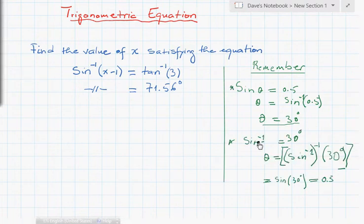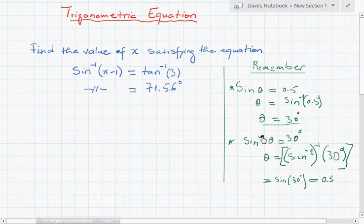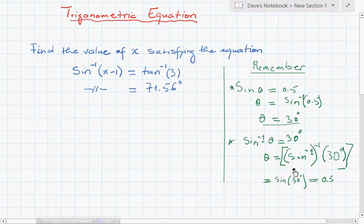To illustrate: if we have sine⁻¹ of theta equals 30 degrees, then theta will be sine of 30 degrees — because we apply the inverse again. When you already have a minus exponent and you inverse it again, the two negatives cancel and it becomes positive. So sine of 30 degrees gives us 0.5. That's the same process we'll apply here.